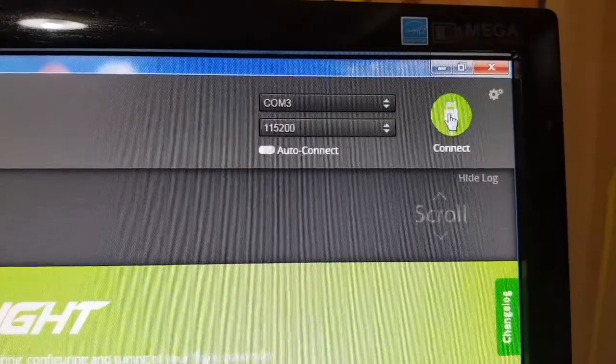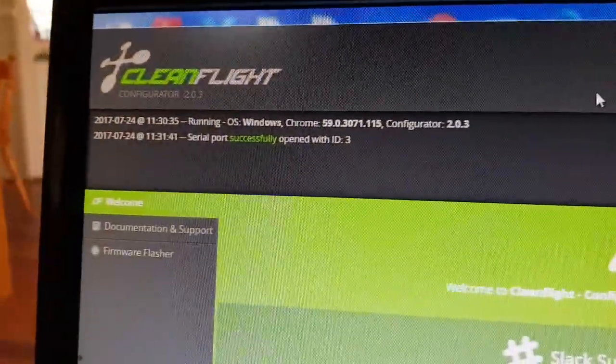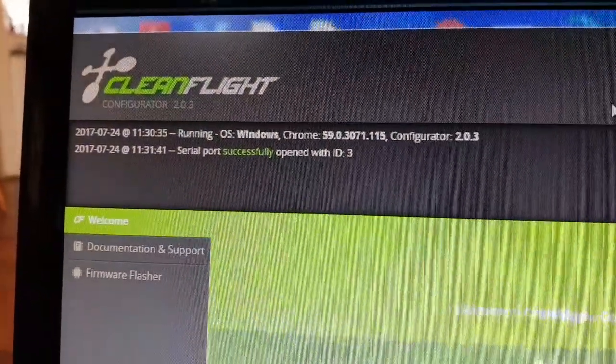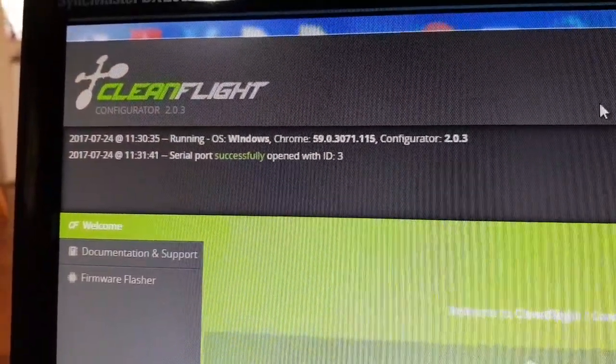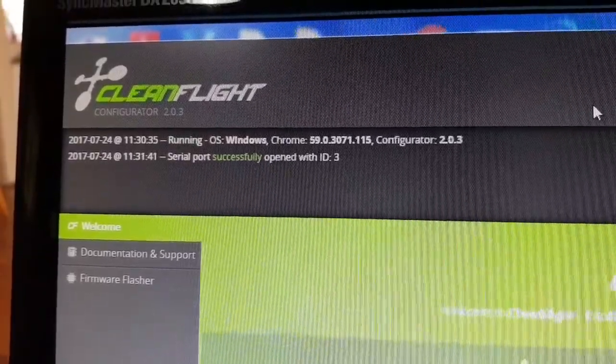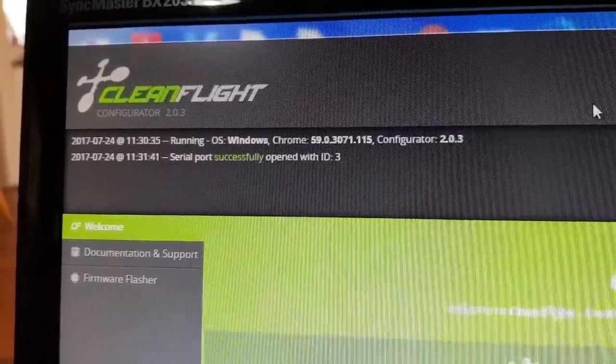So when I connect, come to here, serial port successfully open.